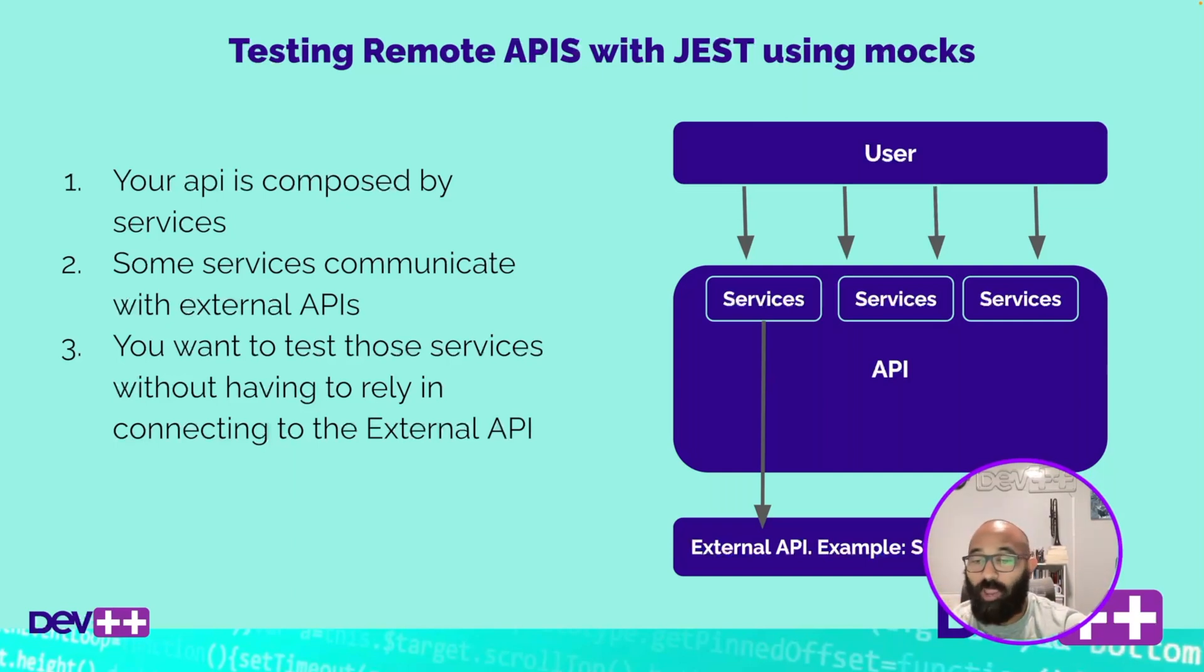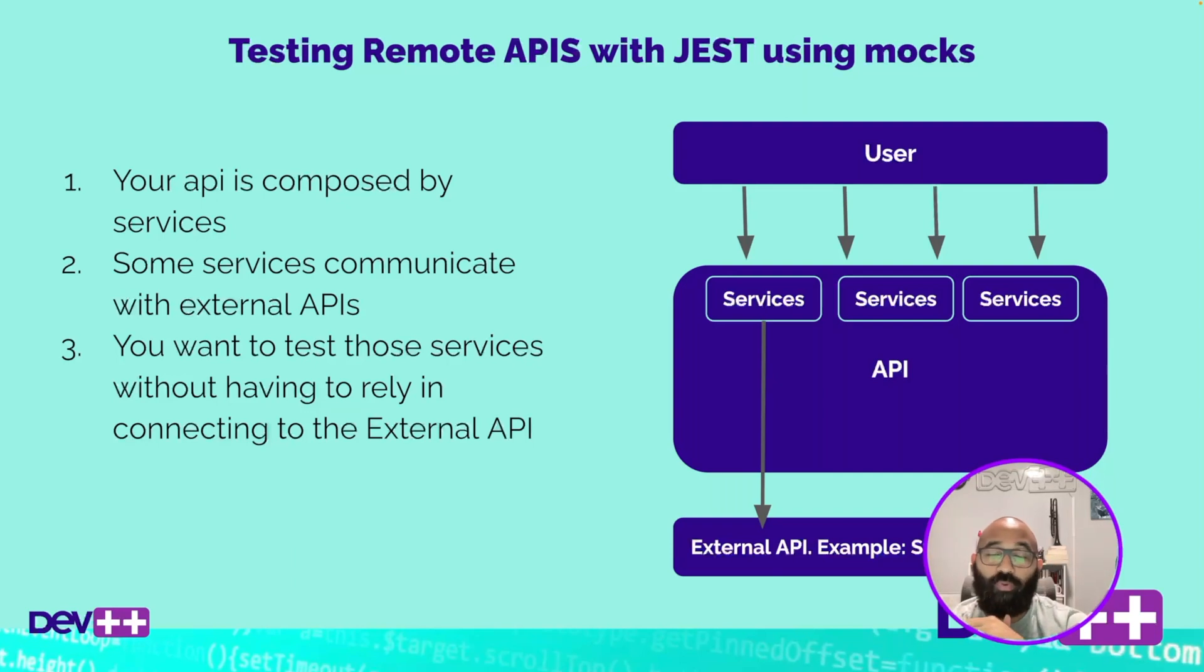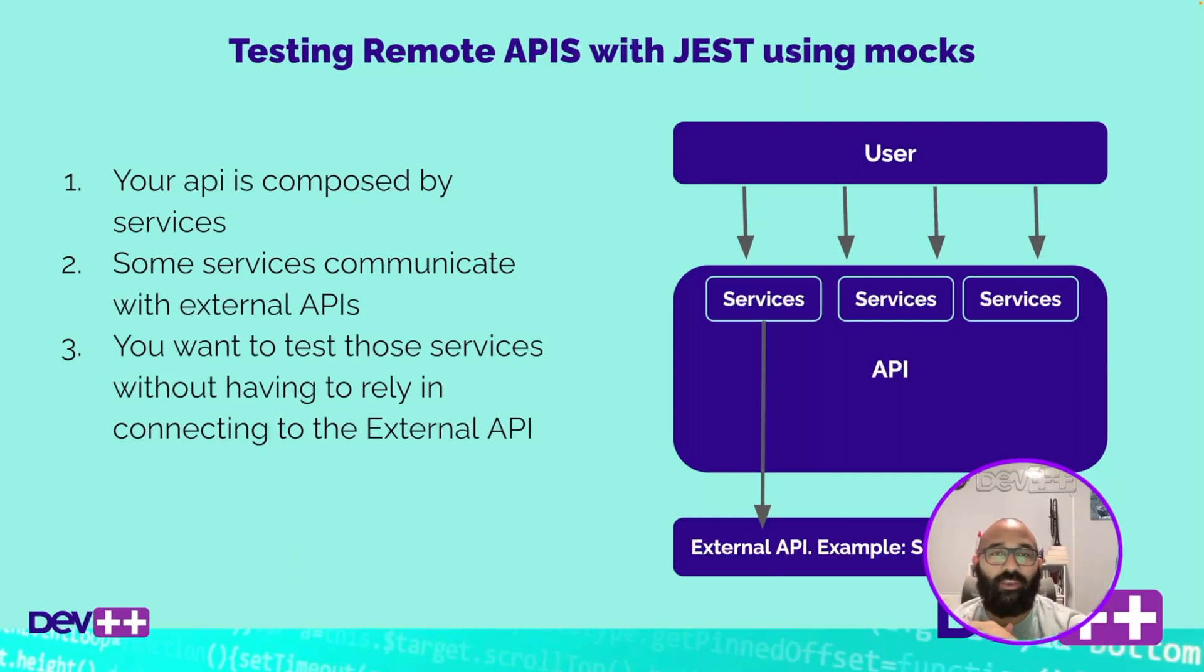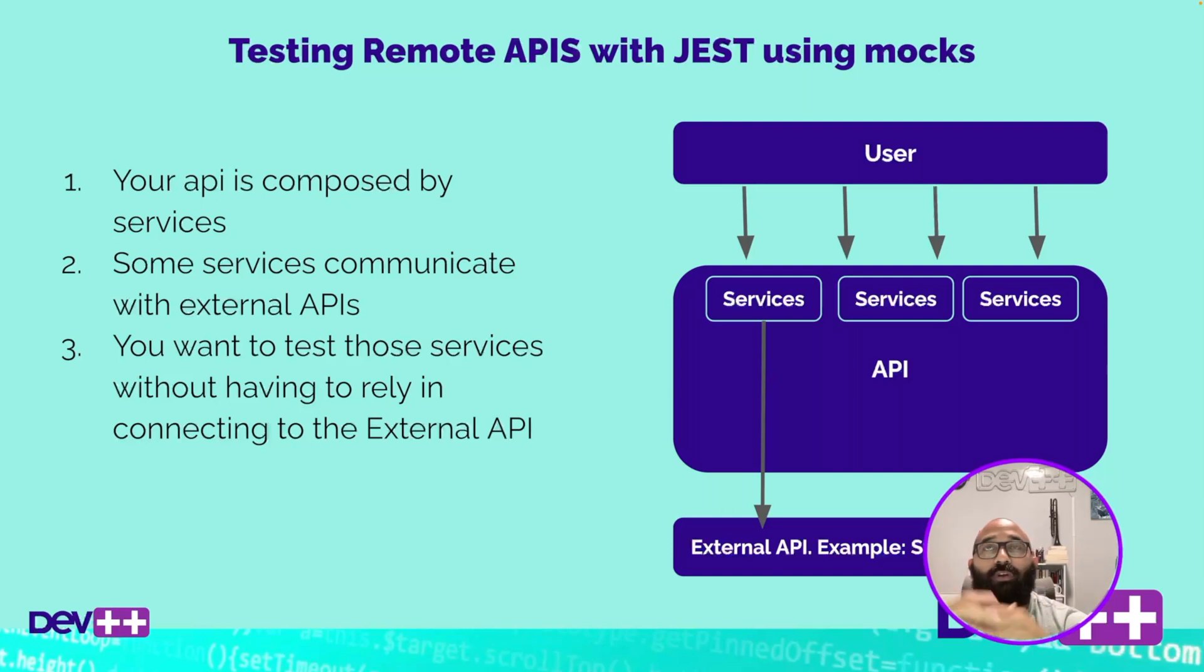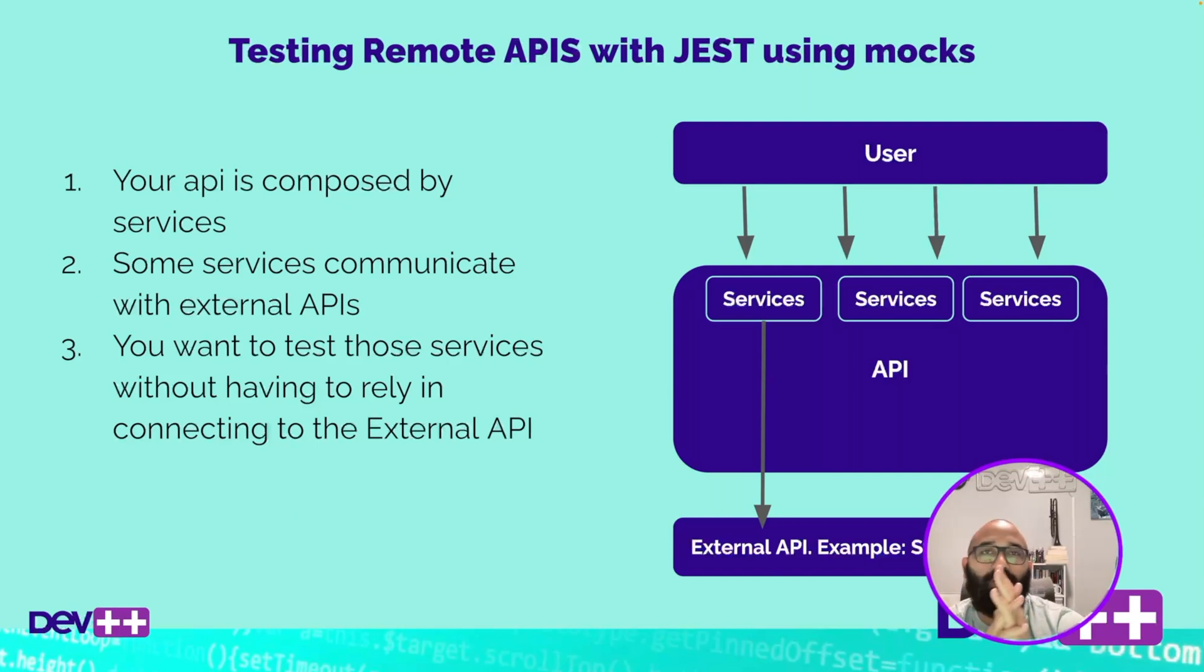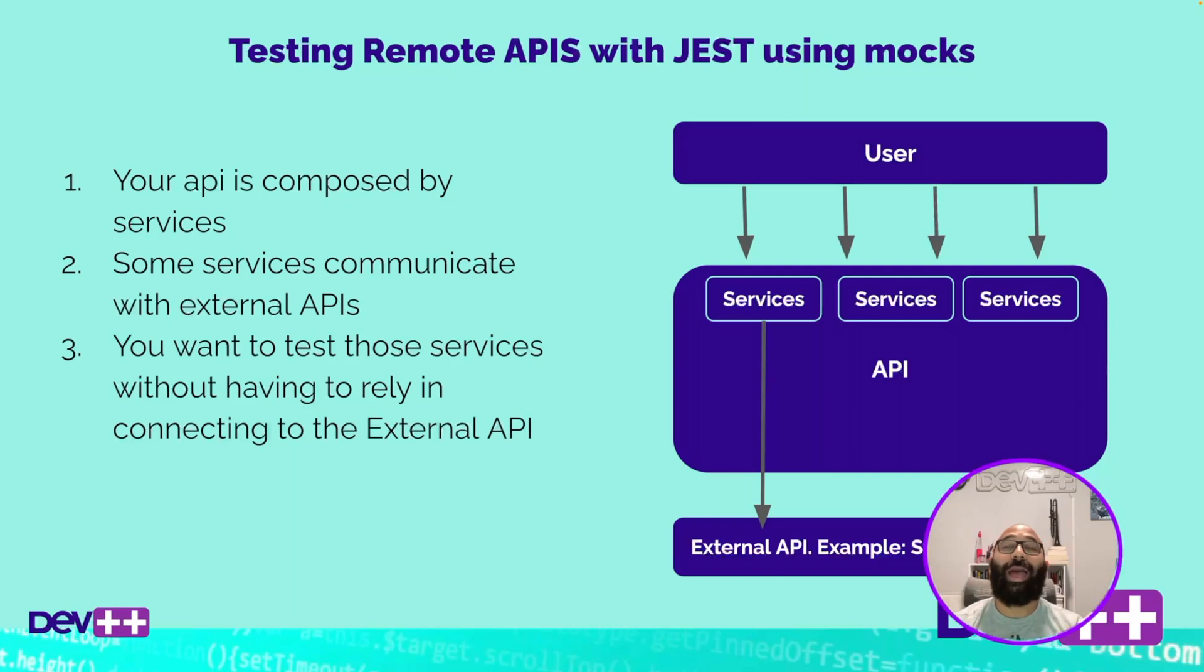Such as Stripe, Shopify, you name it. Could be private systems, could be multiple things. Just for the sake of this example, we're just going to call it an external API. Could be a component, a different component of your same system and you still don't want to rely on that to be online in order to make a proper test.